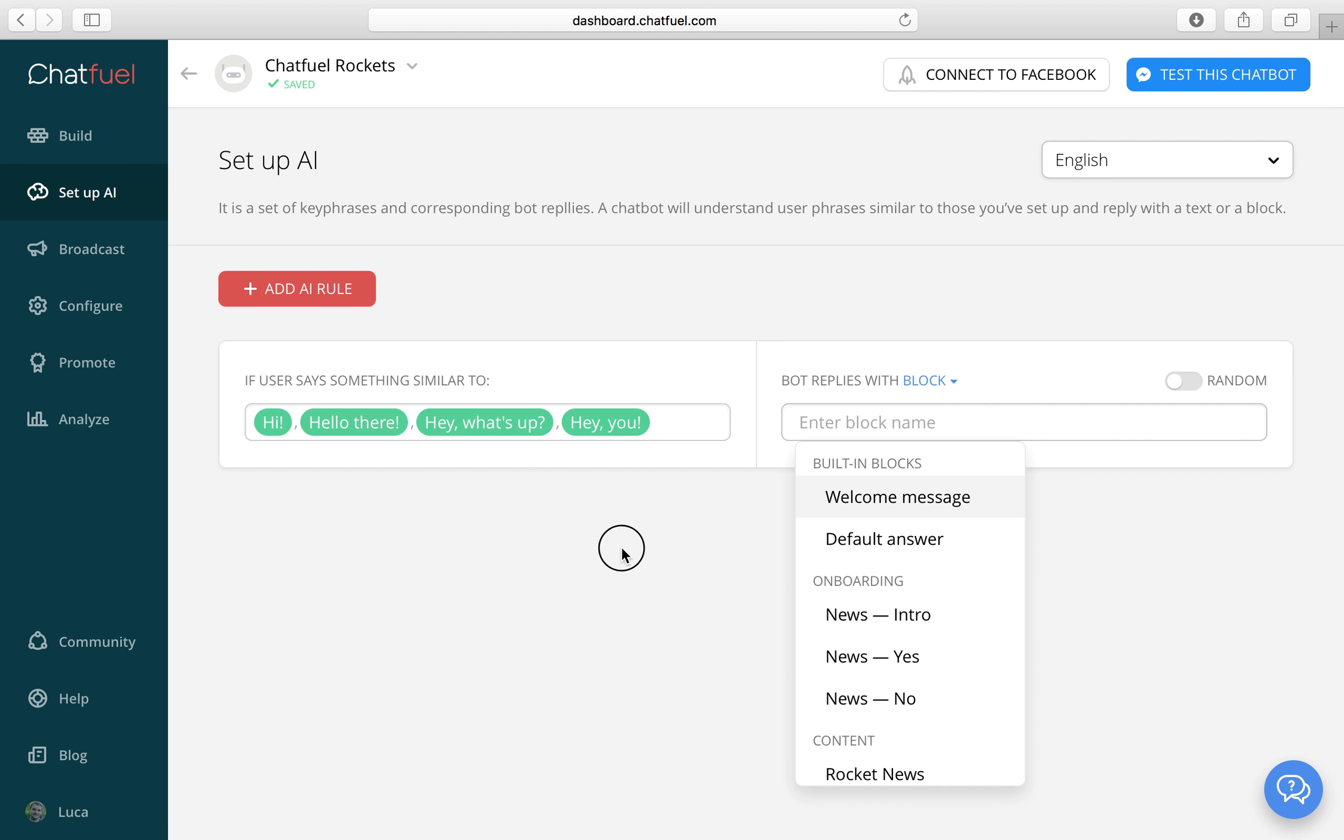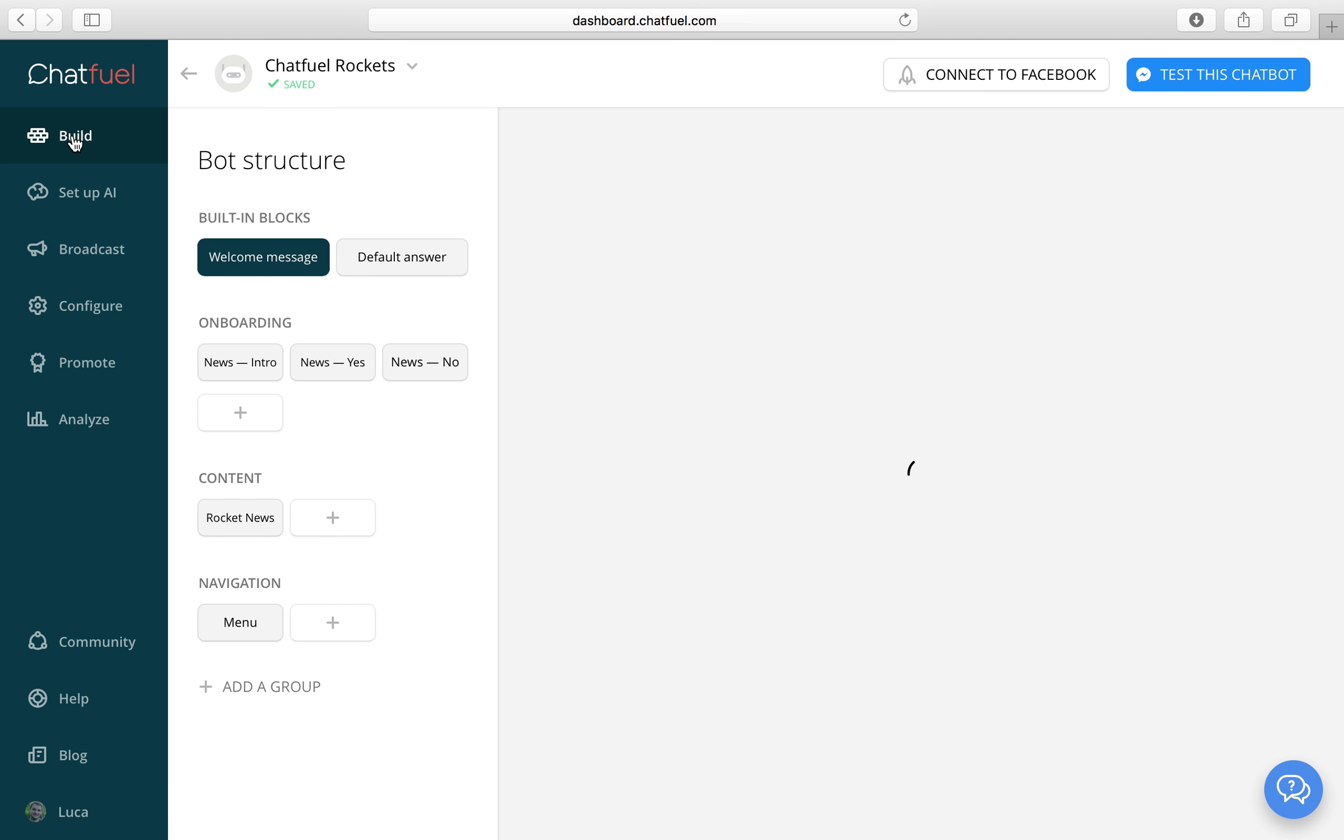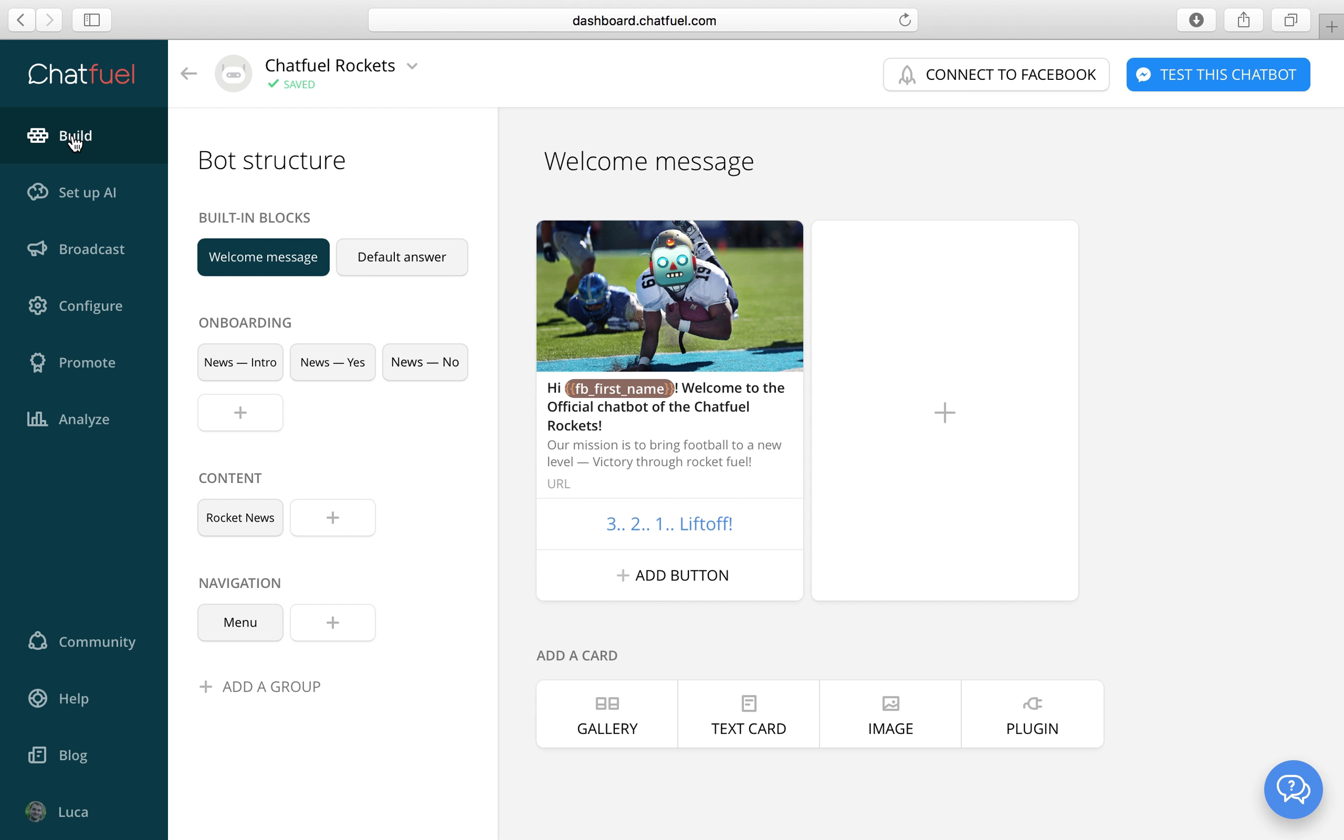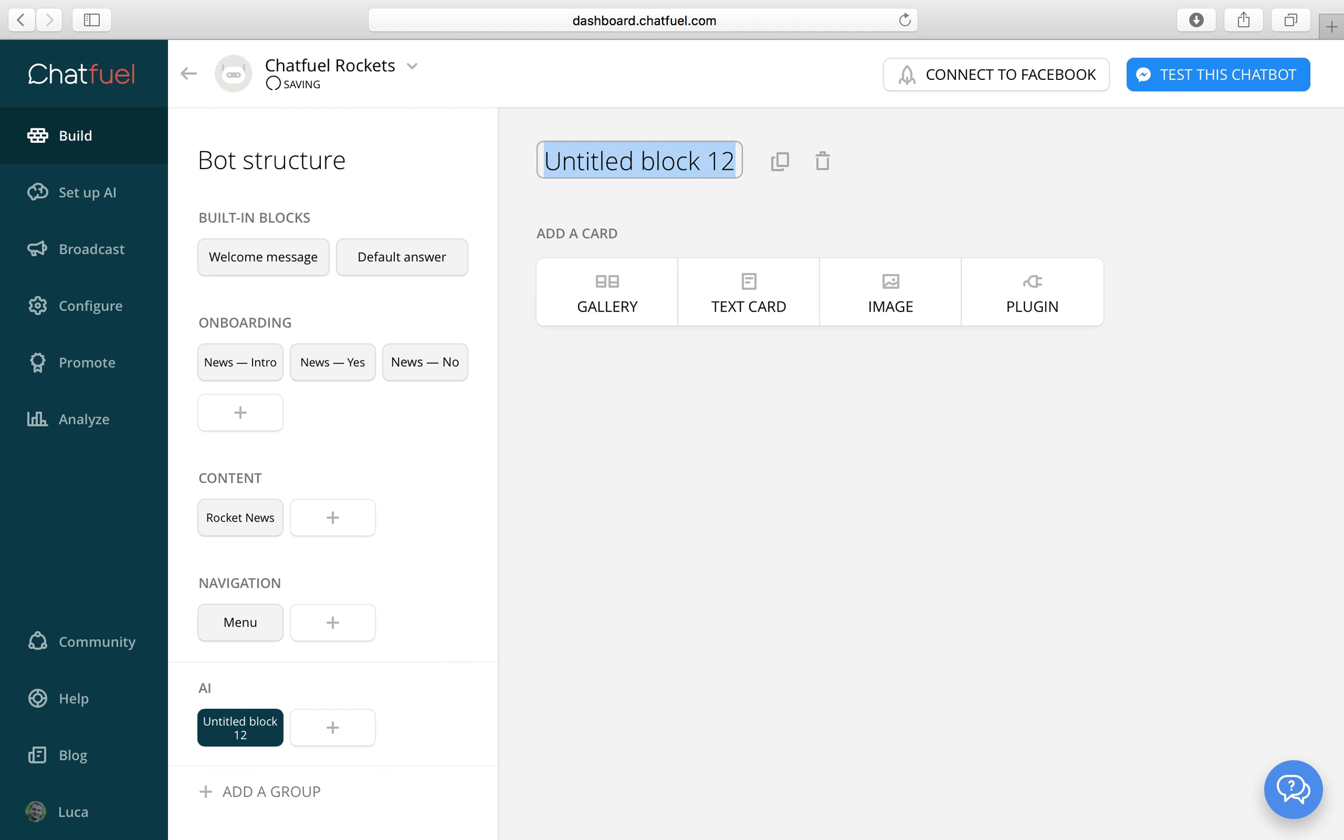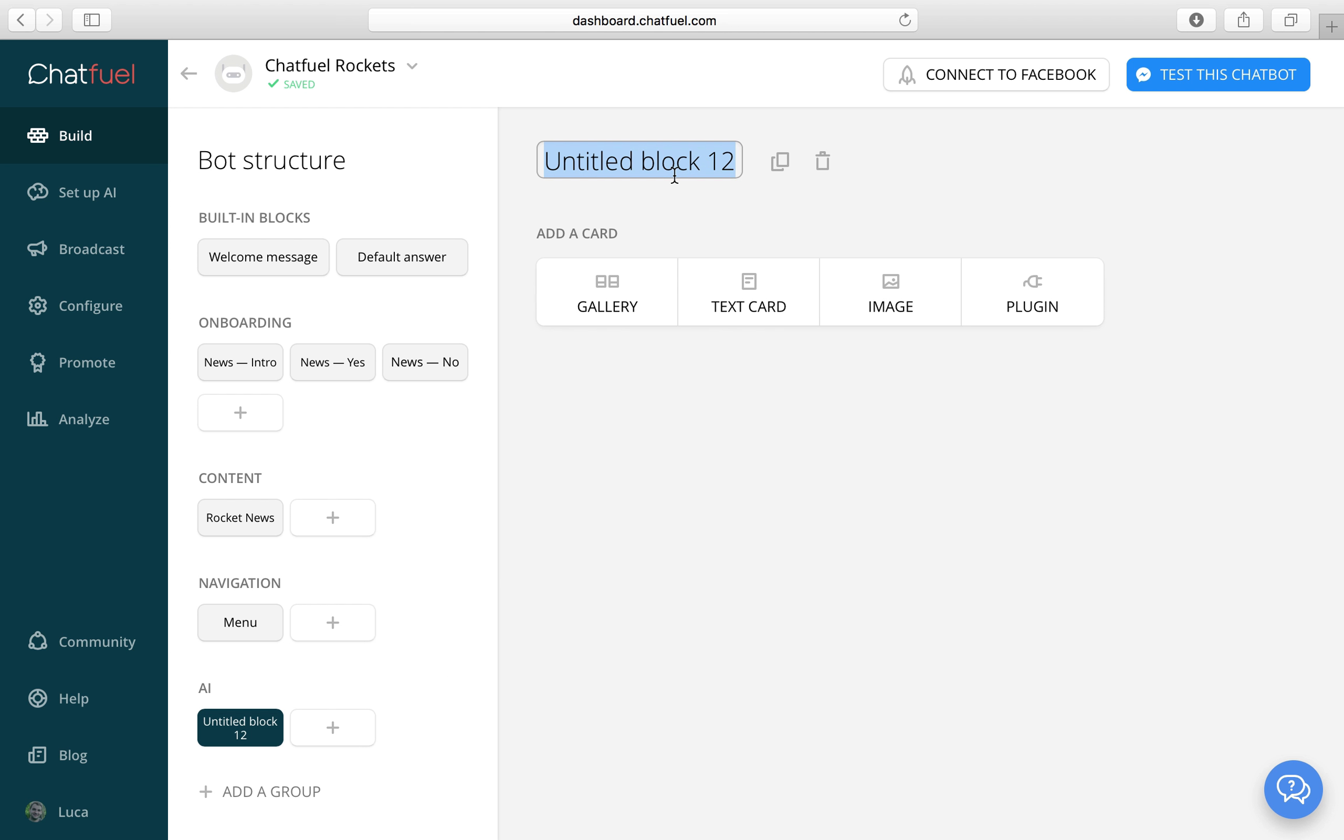We don't have a block yet so let's head and create one. So let's head to build and create one. Let's call it AI. And then let's just say AI.